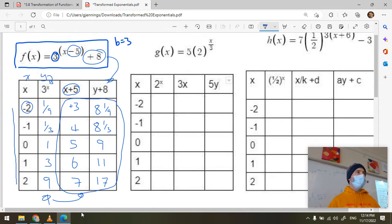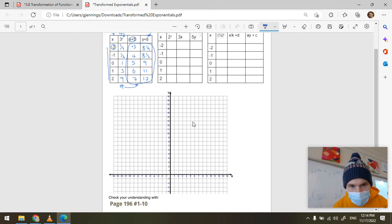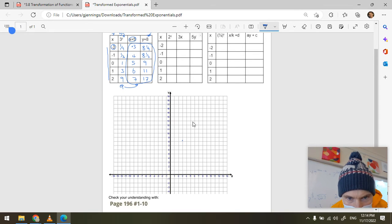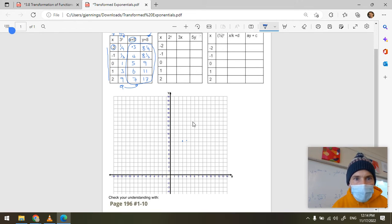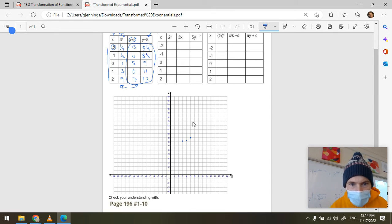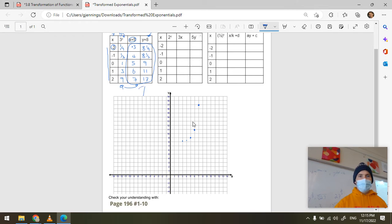Now plot those points on your graph paper. I have (3, 8⅑), (4, 8⅓), (5, 9) — that's point five nine — and (6, 11). We're into the world of integer points now. And (7, 17).